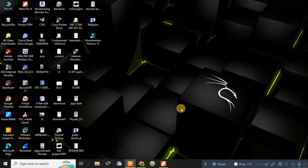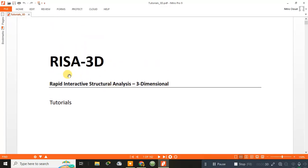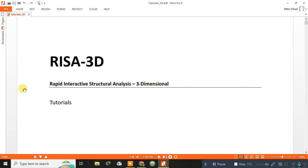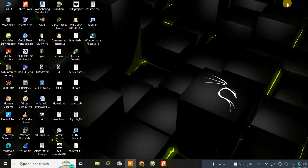So actually this software RISA 3D, I'll show you, this is the RISA 3D and I have the tutorial PDF of this software. Actually it is one type of structural analysis three-dimensional software. Its full form is Rapid Interactive Structural Analysis 3D.